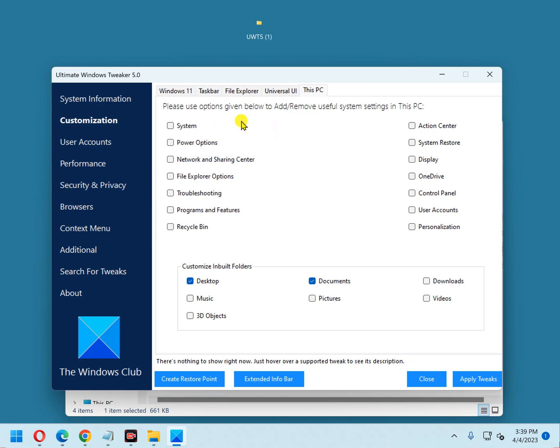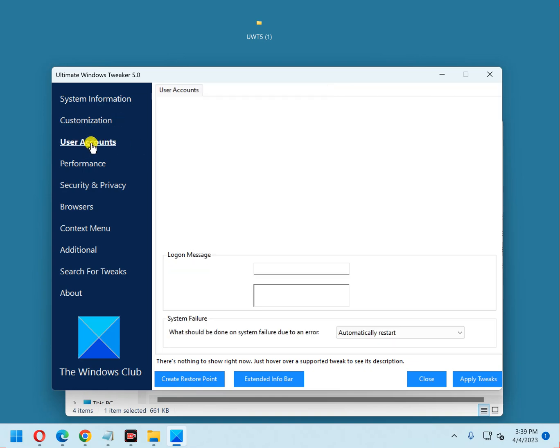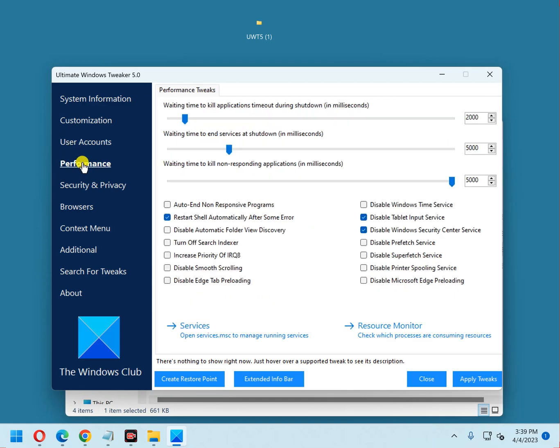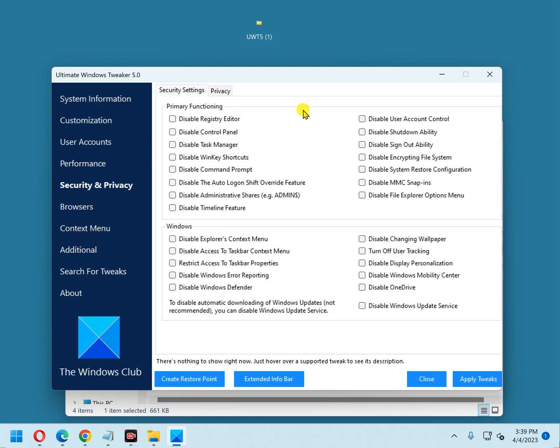Once you're finished with customization, you can go down to user accounts. You can look through all of these and they're pretty much self-explanatory. Same way with performance, security and privacy. These are some good settings here to change if you really want to lock down the privacy and security of your system.